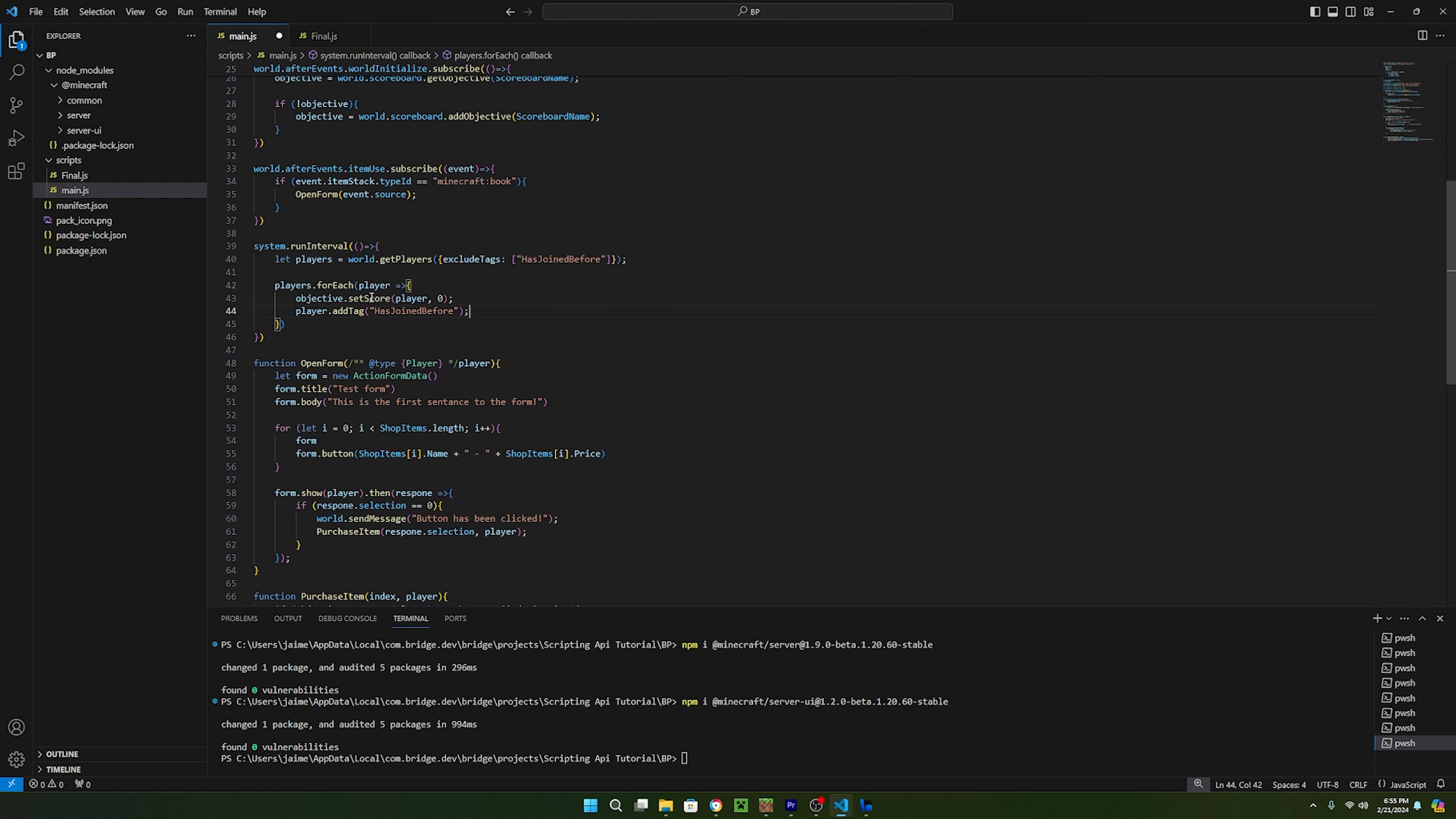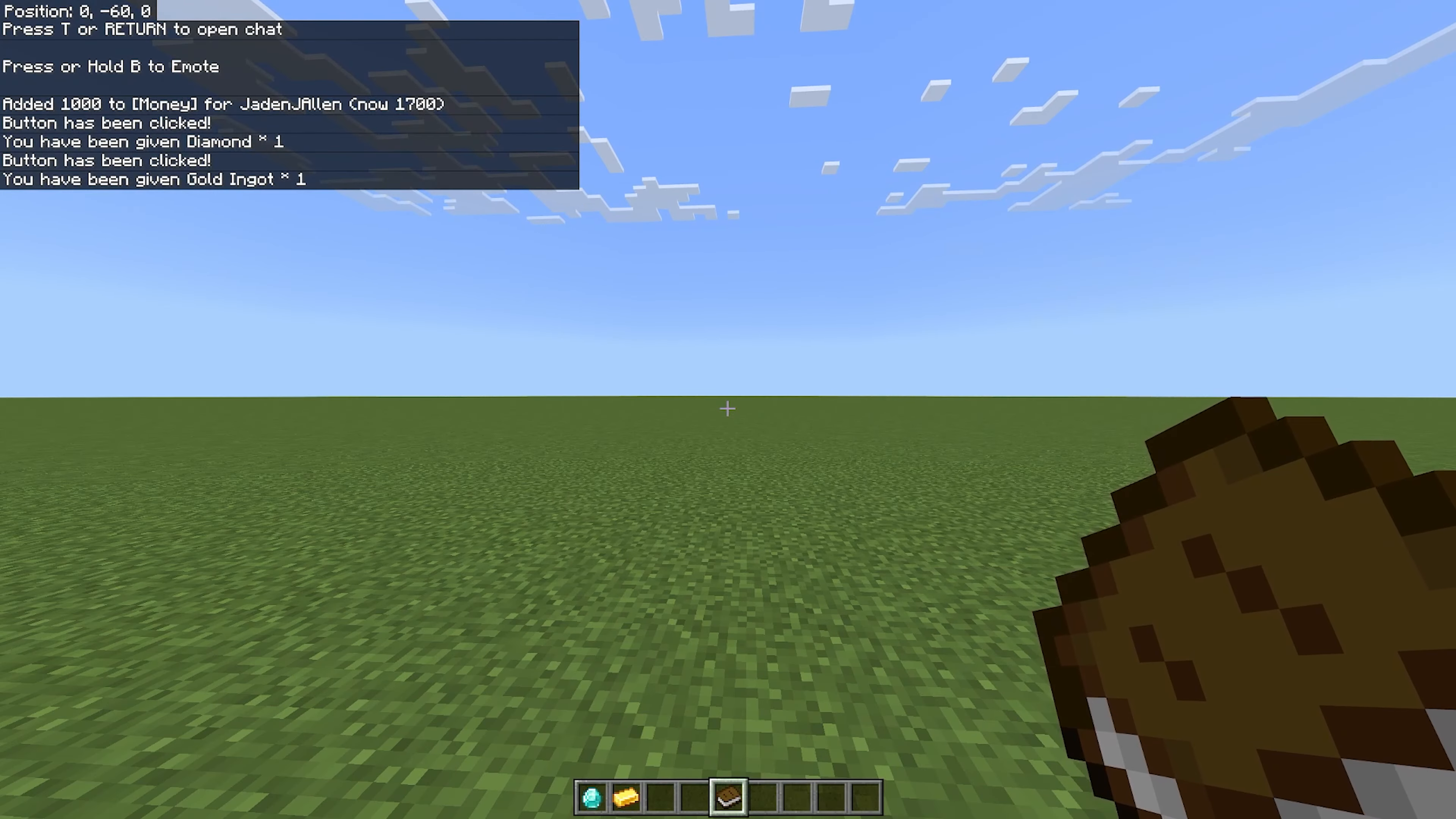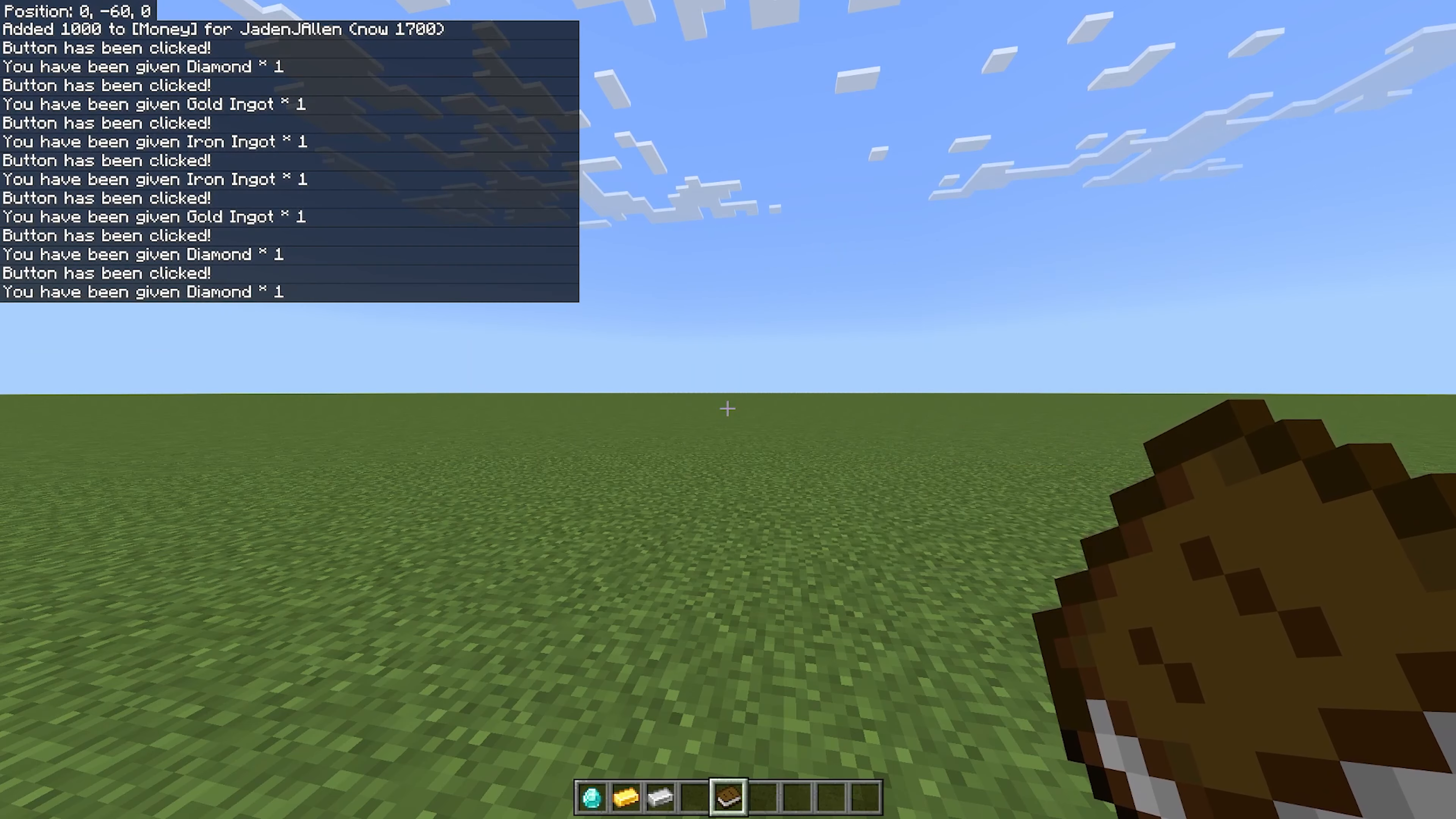Now you can just save the code, refresh the project in Bridge, and reload the world in Minecraft. Now, if we give our players some money by using this command, we can now open the shop and buy items.